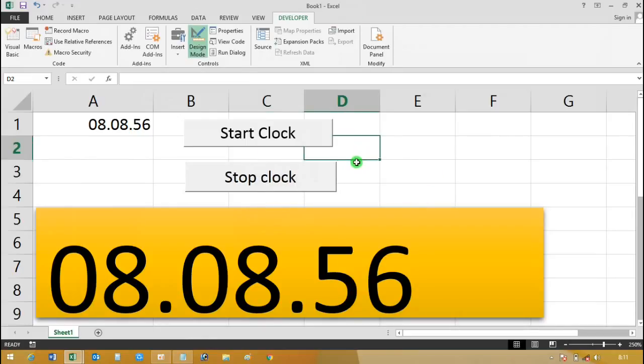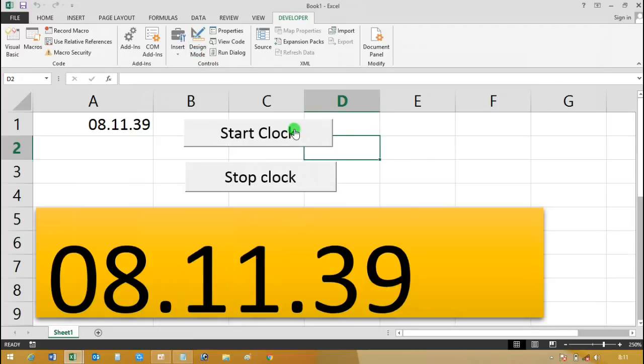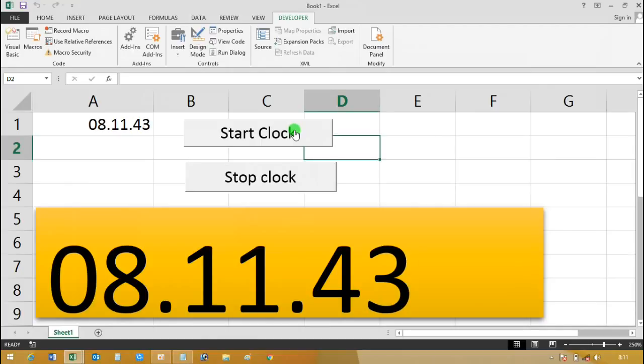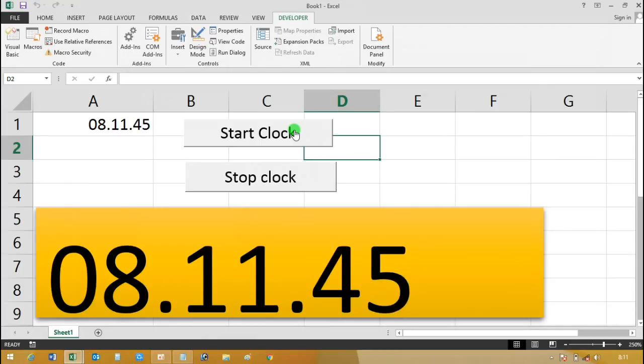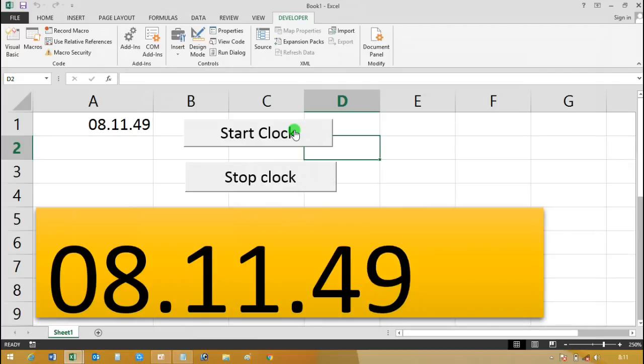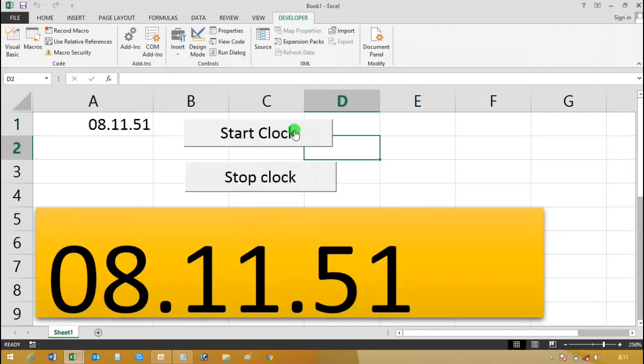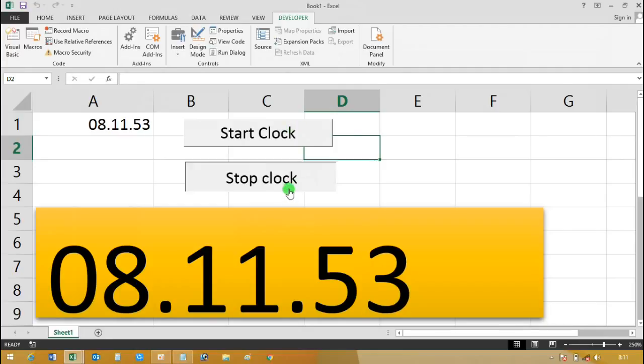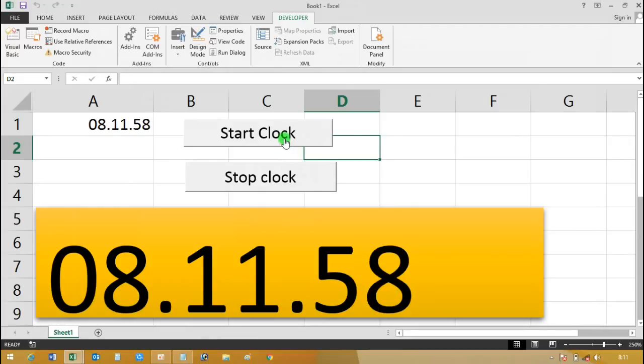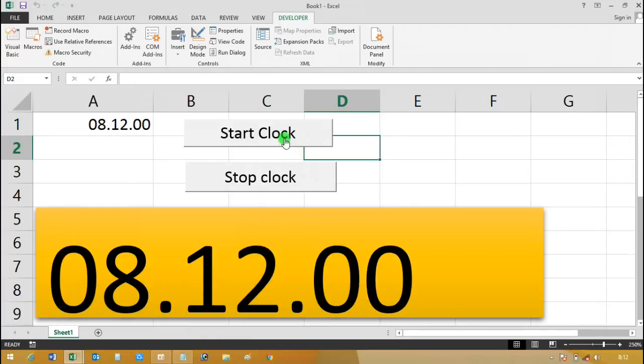Your digital clock is ready. Now click on the Start button. You can see the clock is running. To stop the clock, just click the Stop Clock button. The clock stops nicely. Check again and again by clicking both buttons.